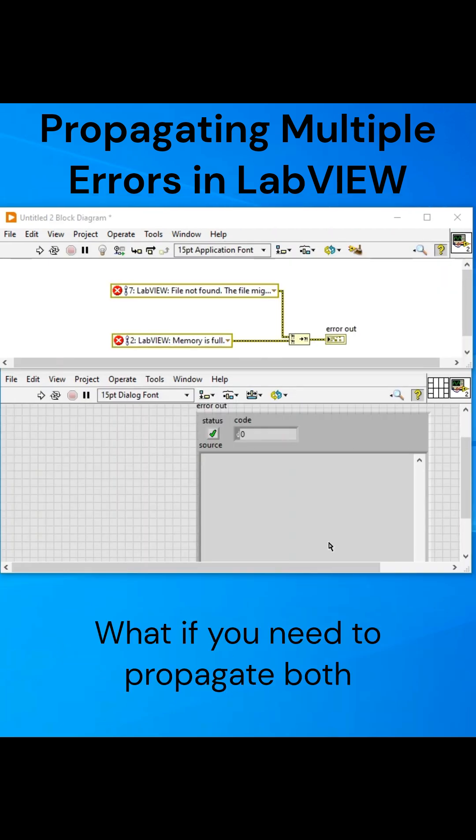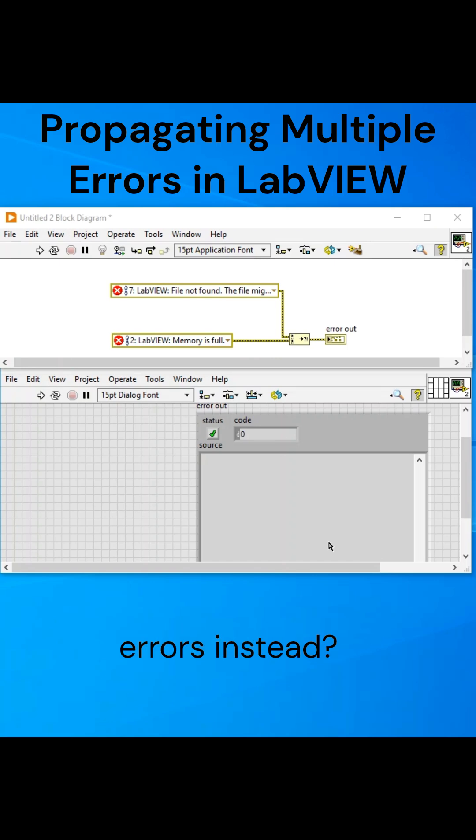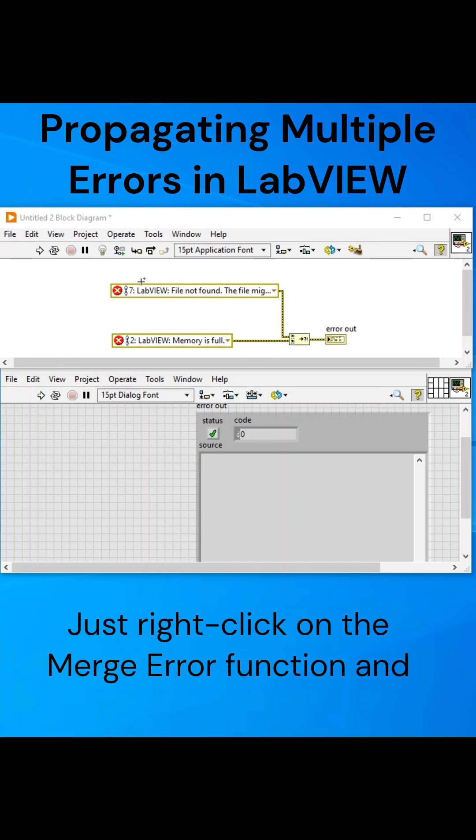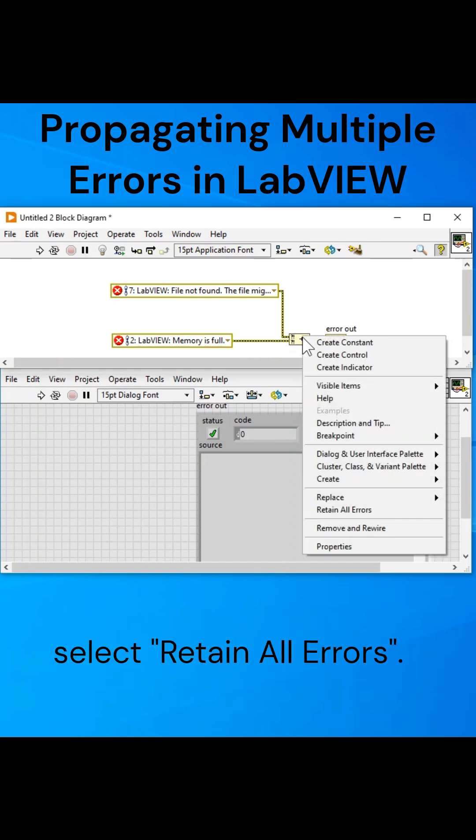What if you need to propagate both errors instead? Just right-click on the Merge Error function and select Retain All Errors.